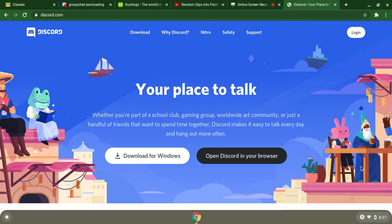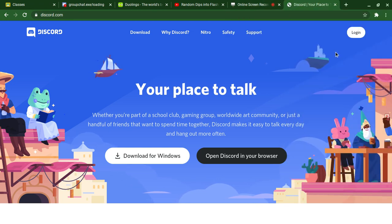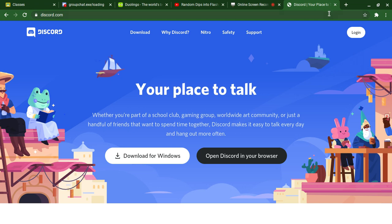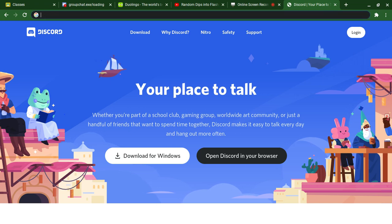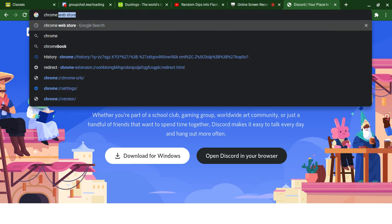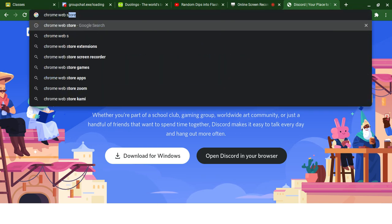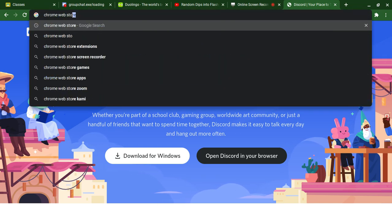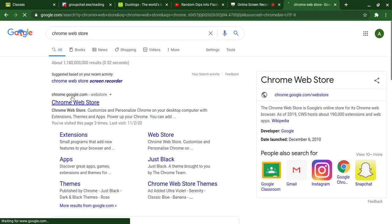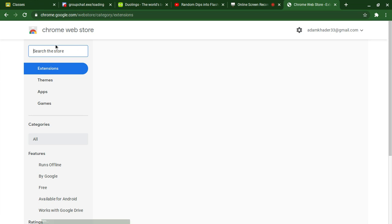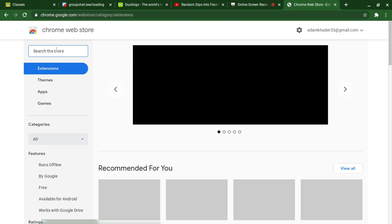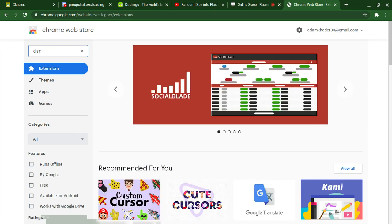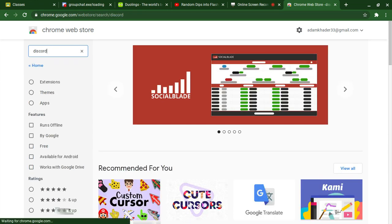So what I'm going to do is I'm going to go to Chrome Web Store. I'm going to search for Discord.